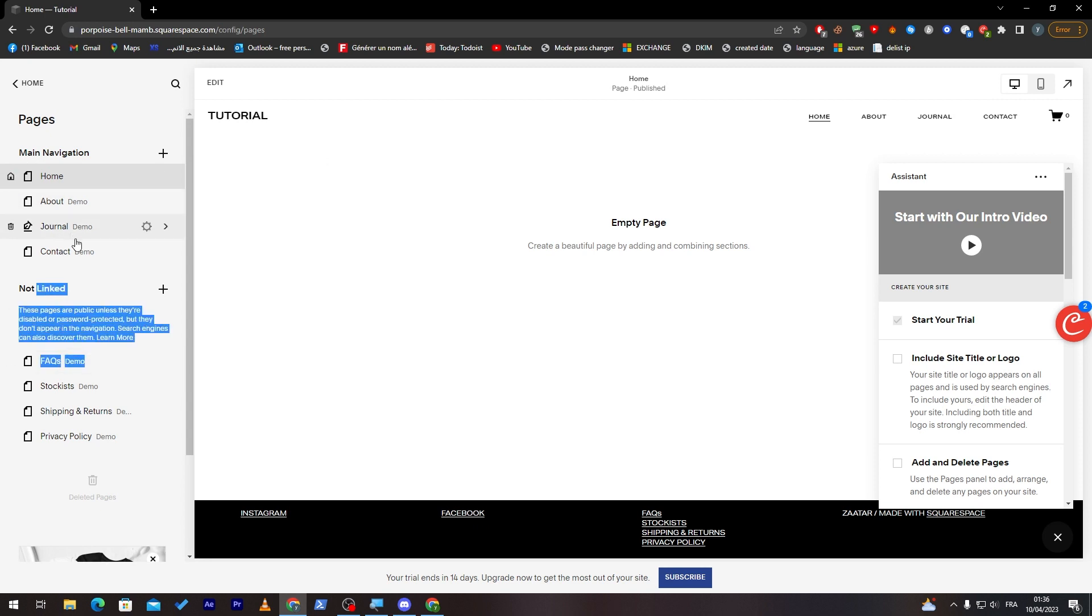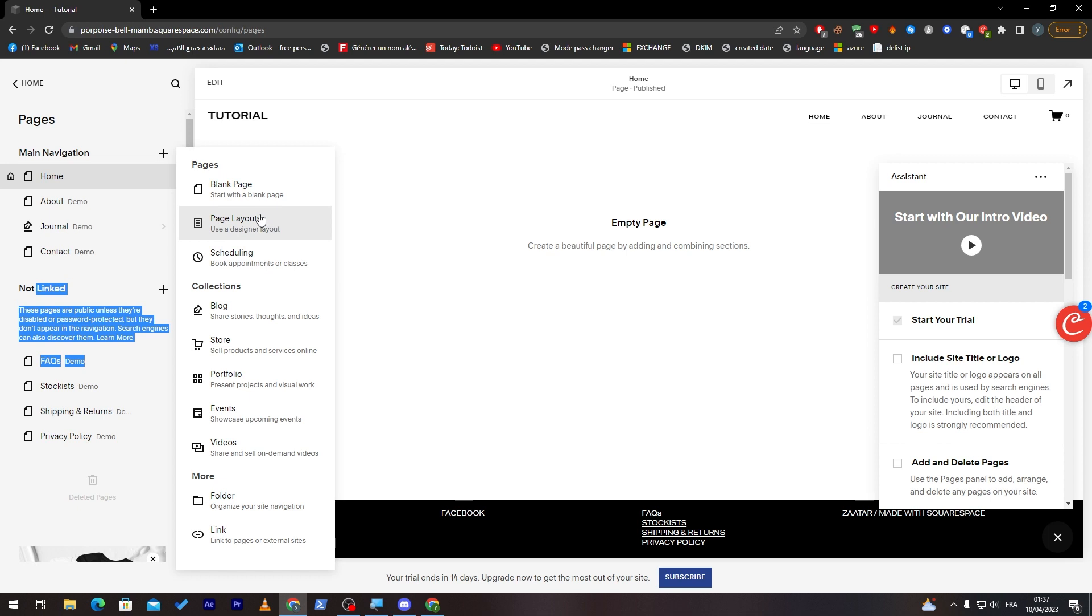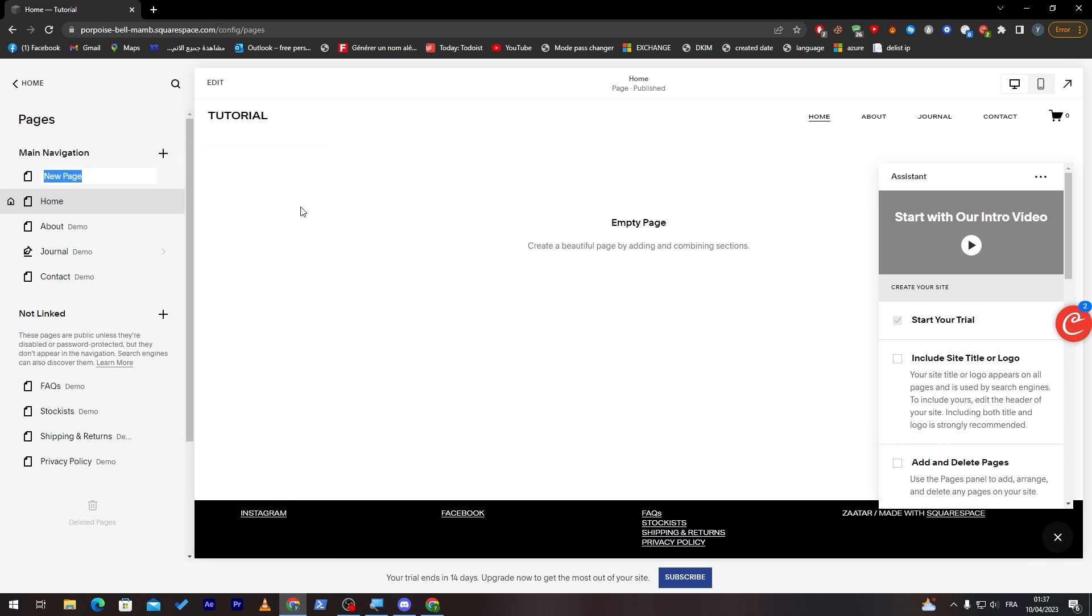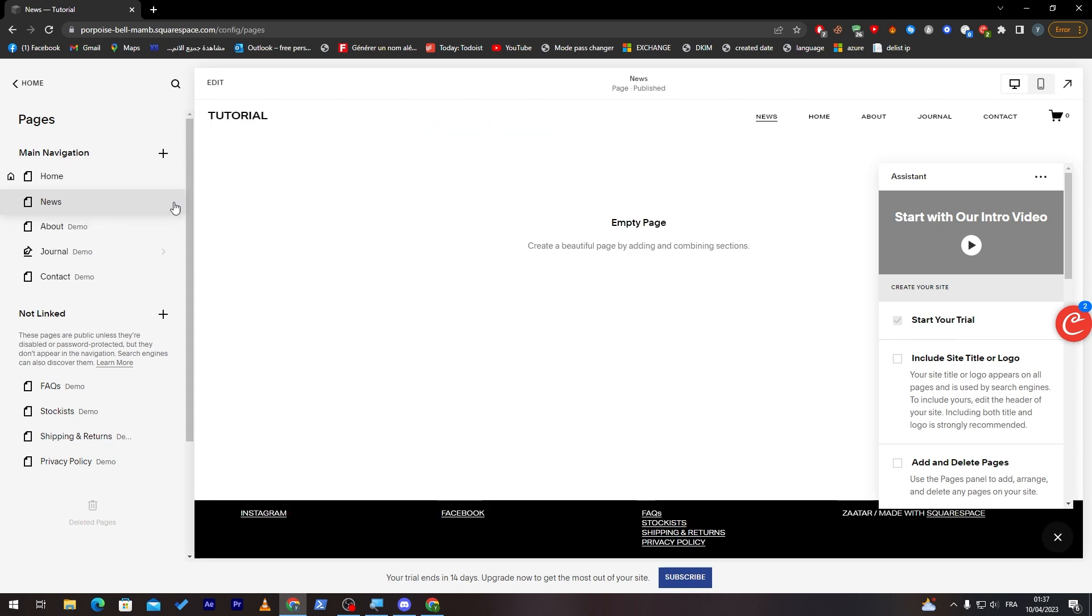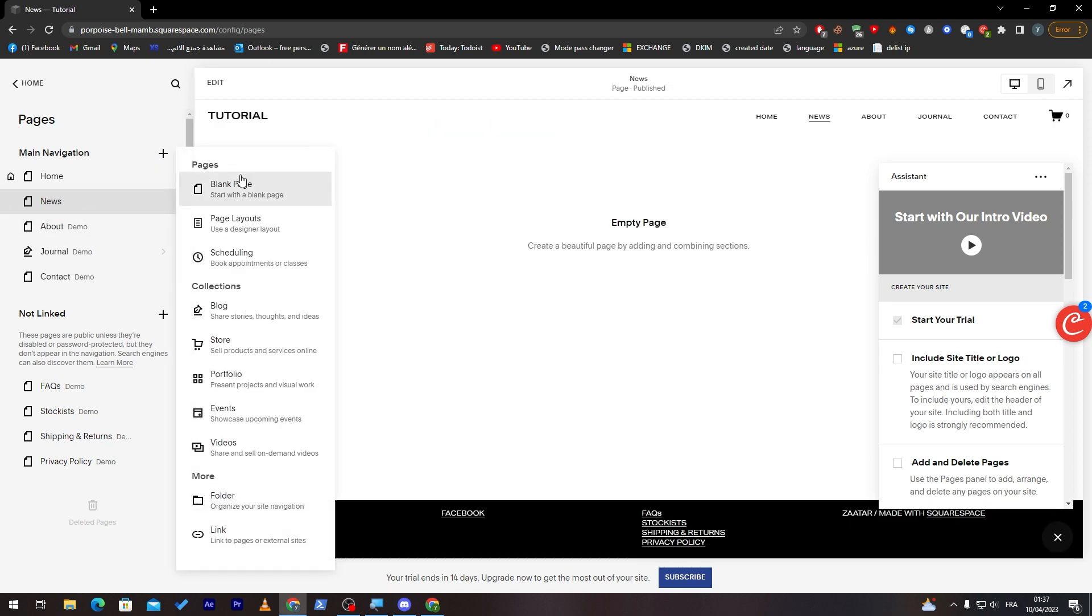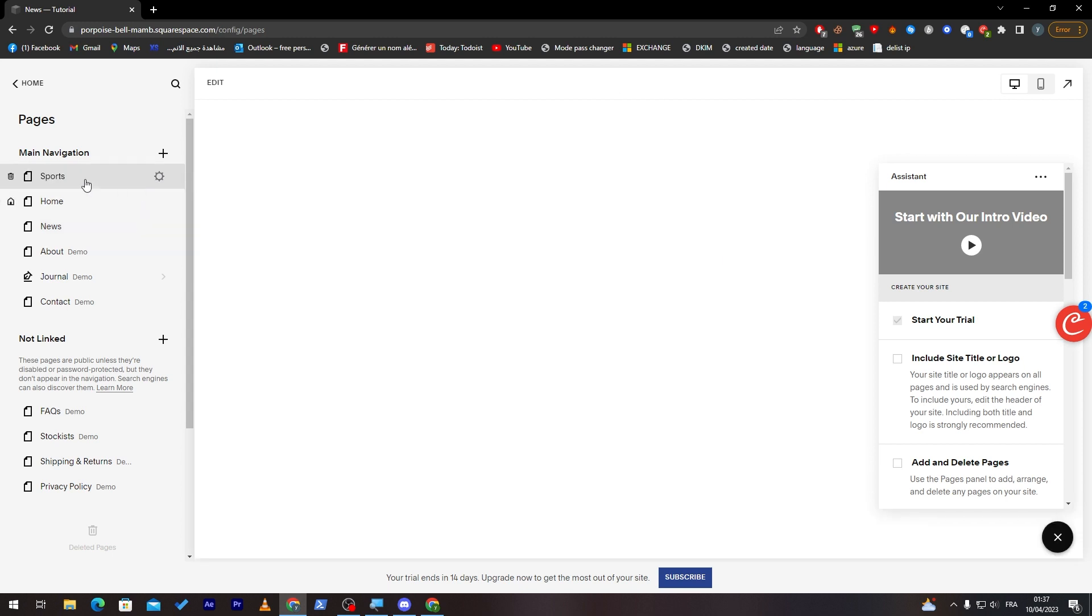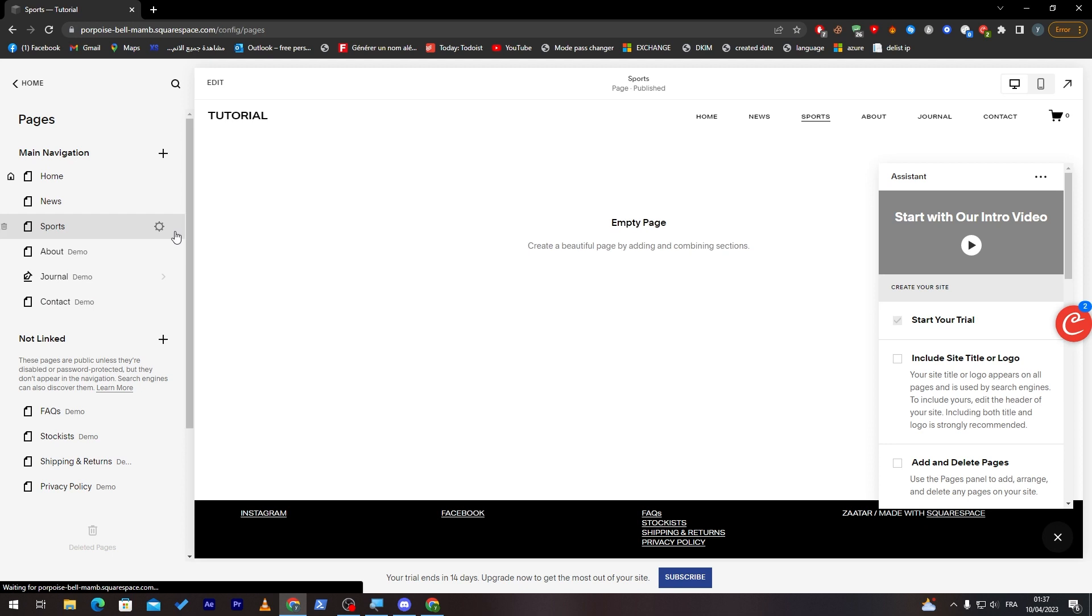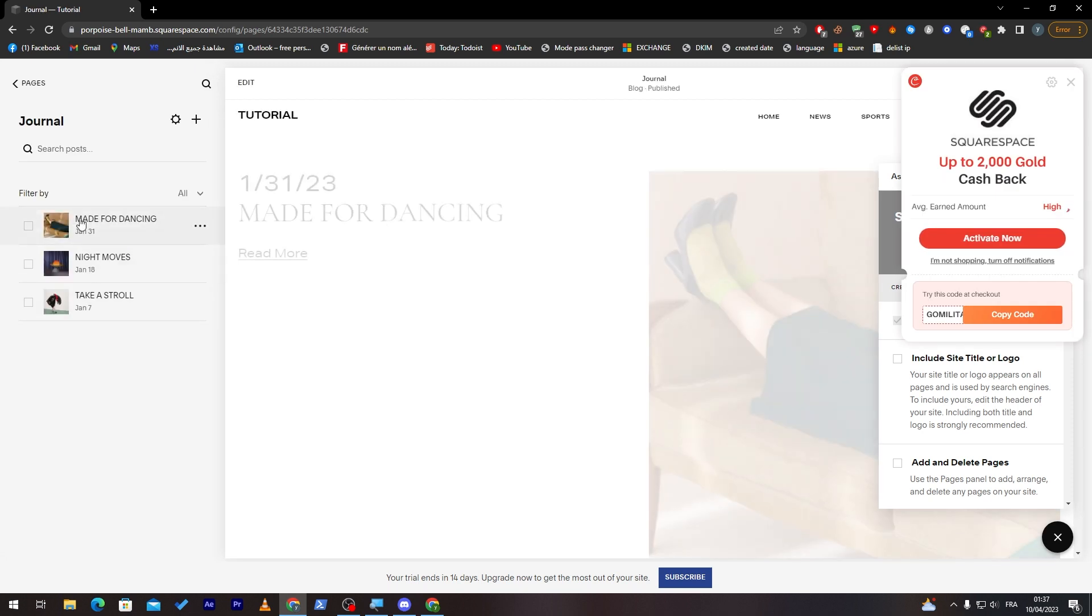Now you can add some new navigation menu items. For example, let's add another blank page and call it News. For this one I'm going to drag it over here. Let me add a new blank page which I'm going to call Sports.